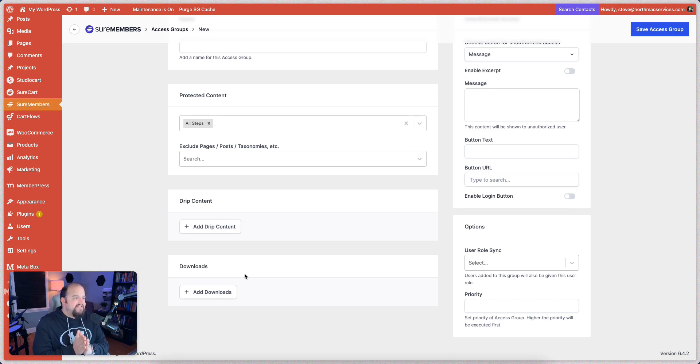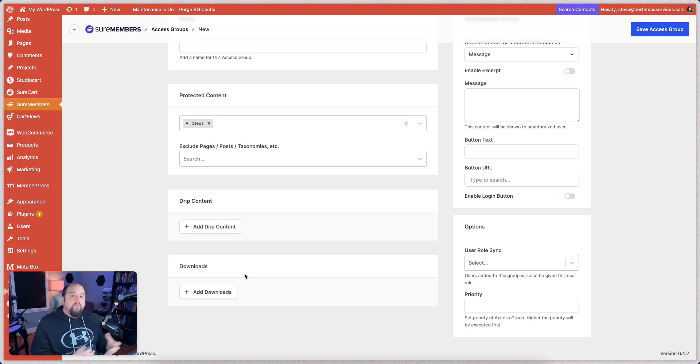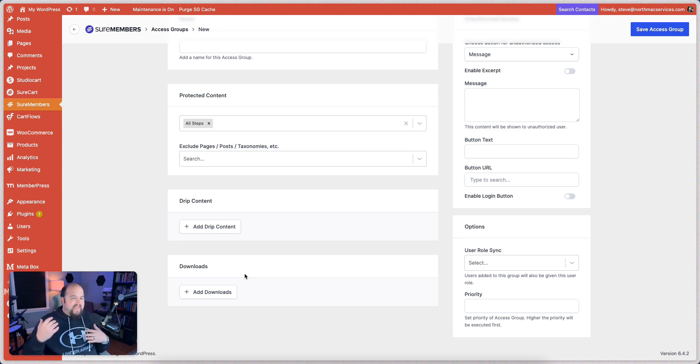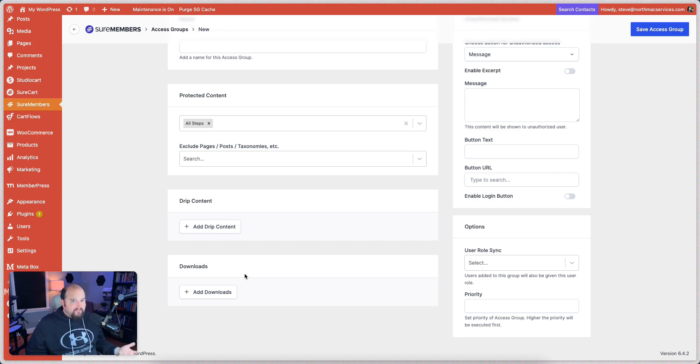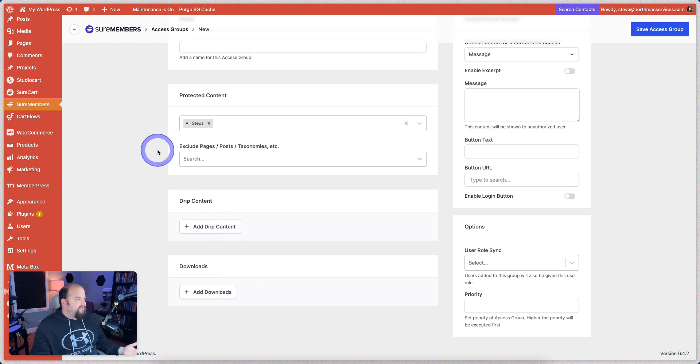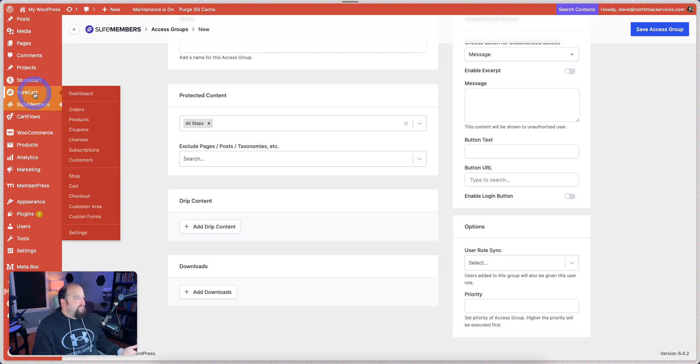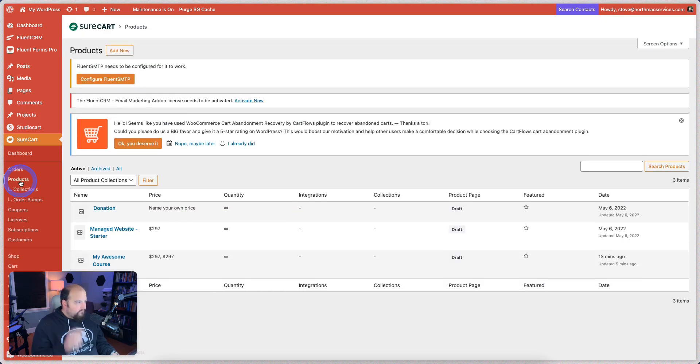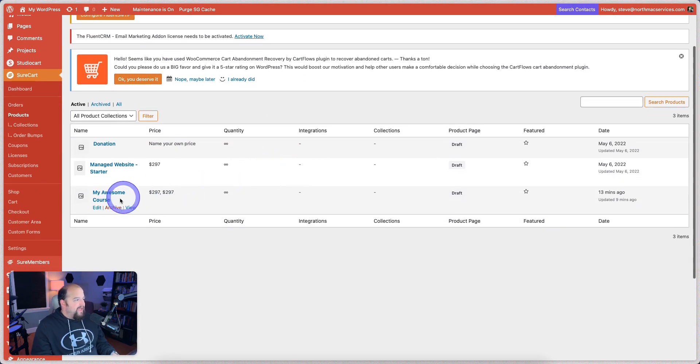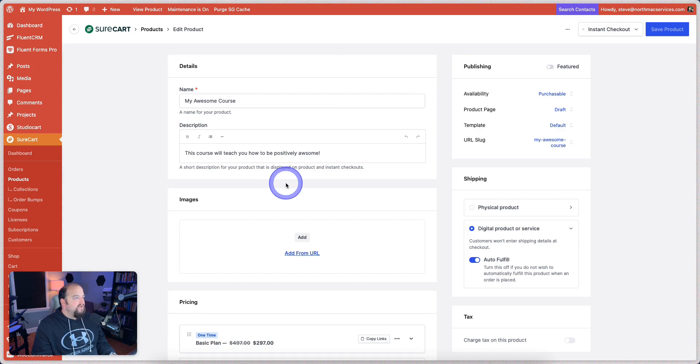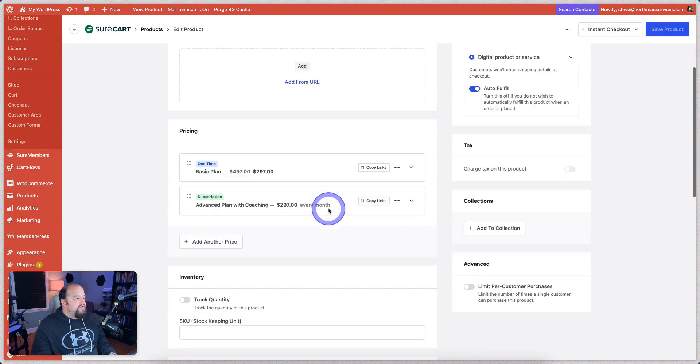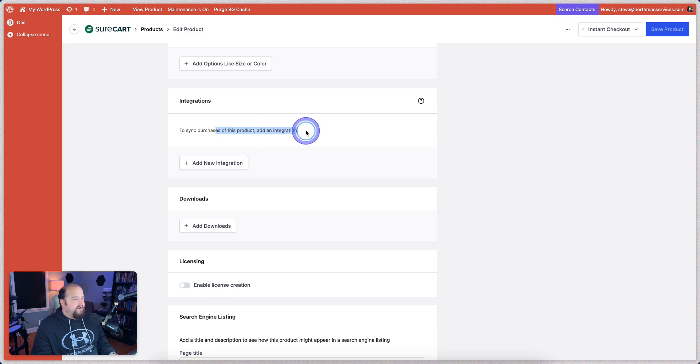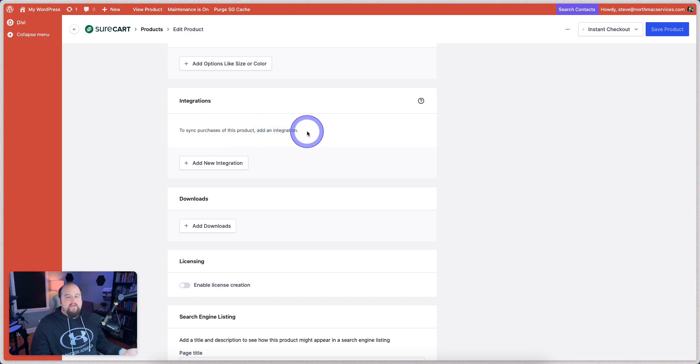And then the last thing I want to talk to you about is integrations. Now, there's yet one more product in their ecosystem called Short Triggers that I don't have installed on this site, but it allows lots of integrations with Zapier and all the different WordPress plugins that you can possibly imagine. But even the integrations that are built in are pretty easy to use, very intuitive, and pretty flexible. So, for example, let's go back to our product in ShoreCart that we had created before. And notice right here we have these integrations.